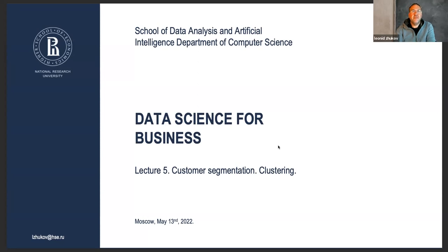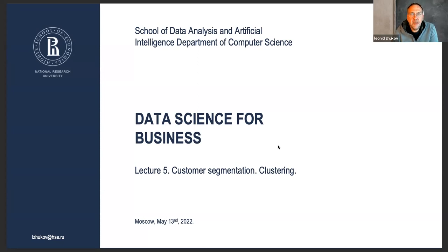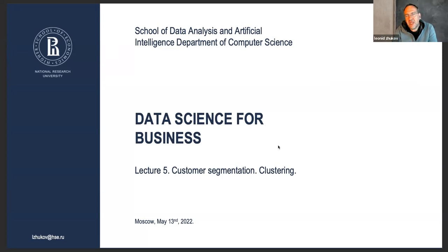Let's get started. Today is our fifth lecture and we're going to talk about customer segmentation and clustering.